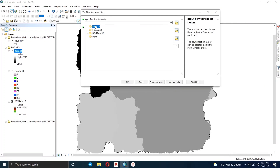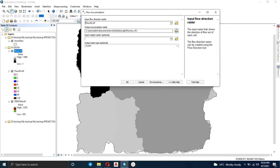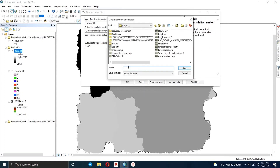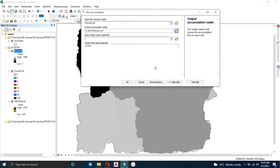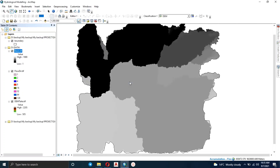Now let's go to Flow Accumulation — let's generate our flow accumulation map. We input our flow direction raster and specify the output dataset. Flow accumulation represents the number of cells whose water has accumulated into a particular cell. So if a cell has 50,000, it means water from 50,000 cells has flowed into that particular cell.